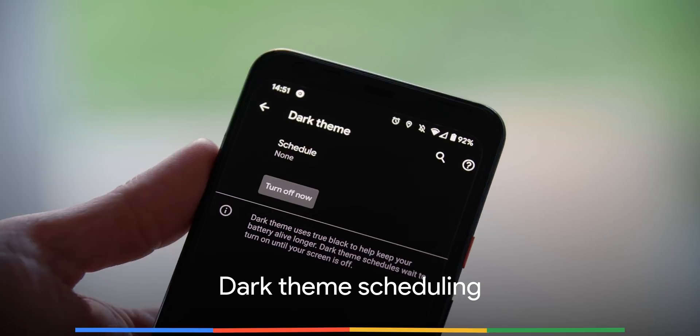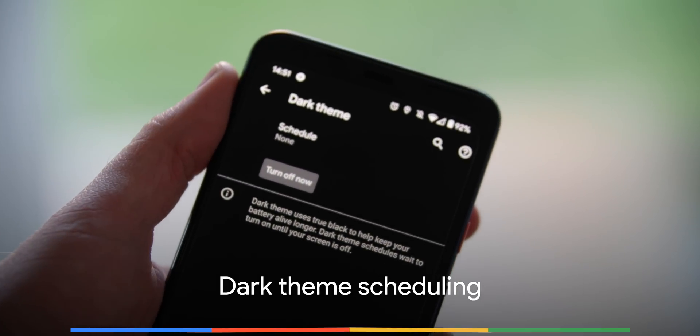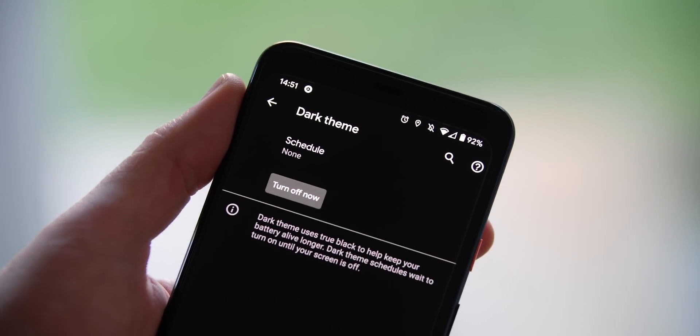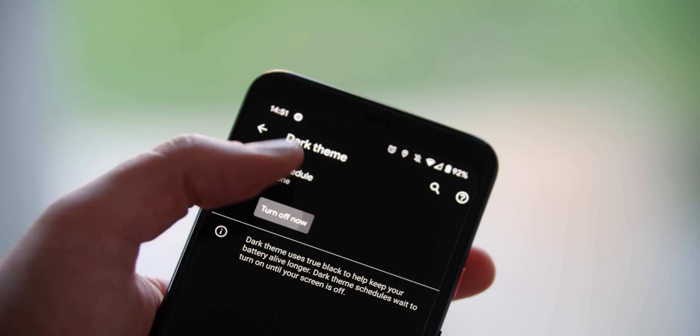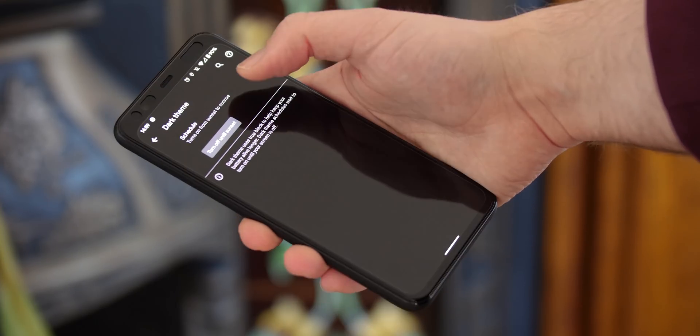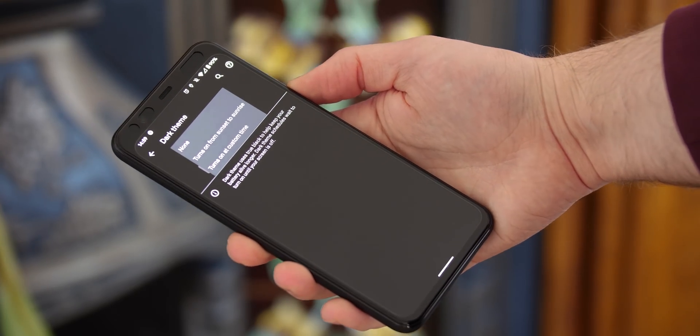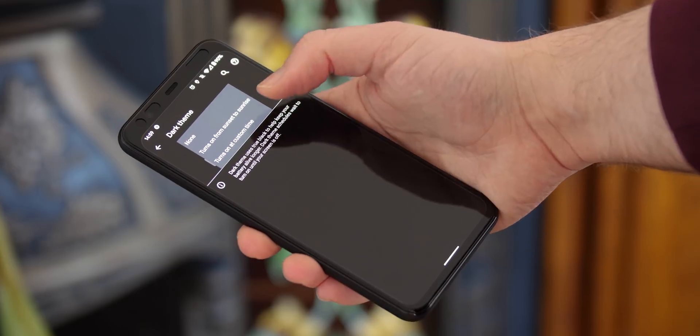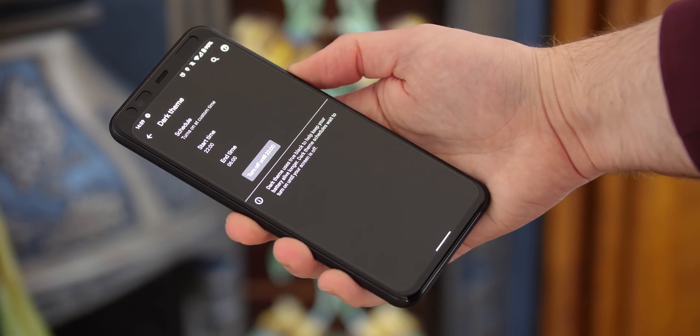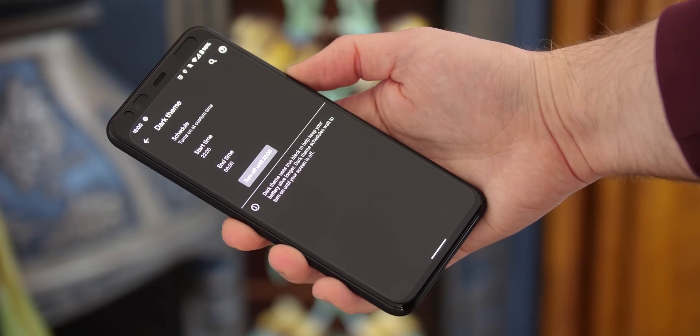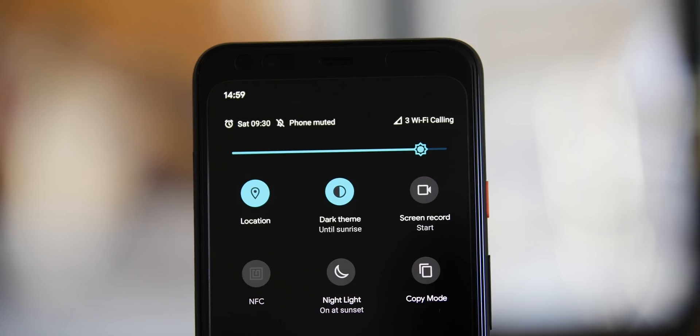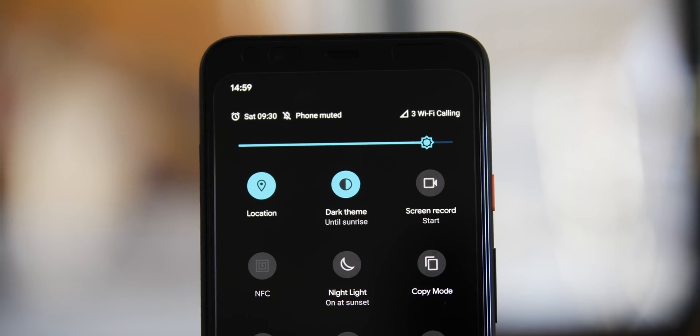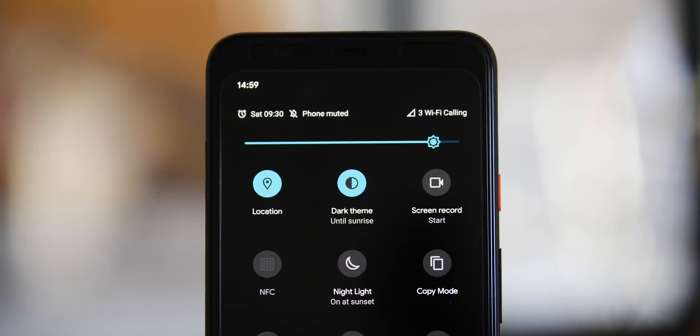The Android 11 developer preview one includes the ability to schedule when the dark theme kicks into action on your Pixel. You can now set it to activate at sunset based on your location or alternatively set your own schedule for when the dark mode starts and then dips your apps into a darkened theme. We're sure a lot of you out there will really love this feature.